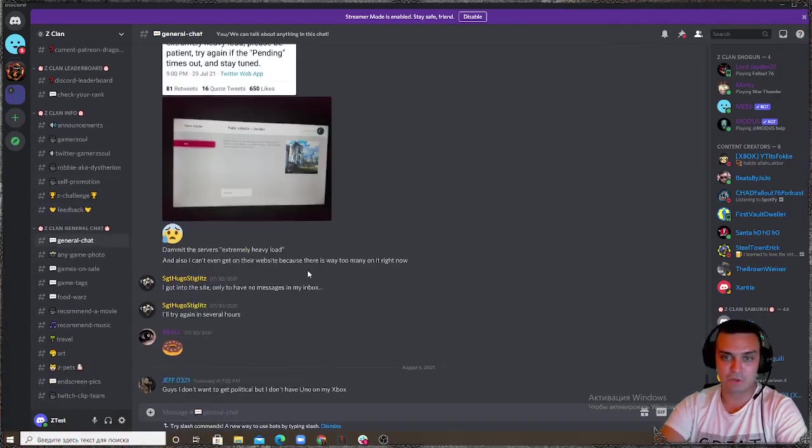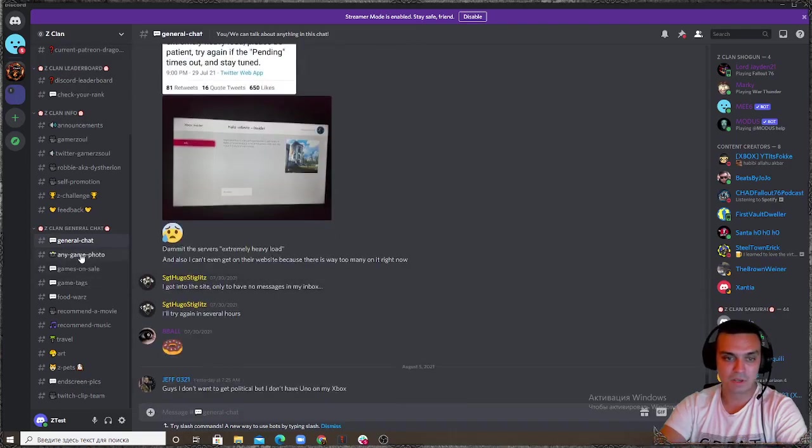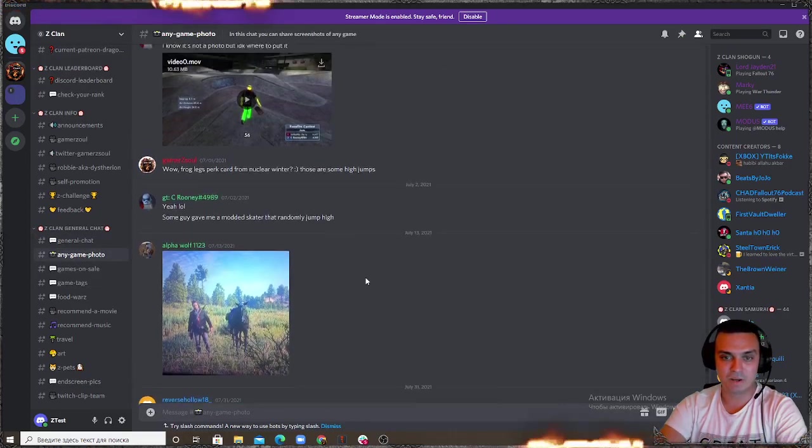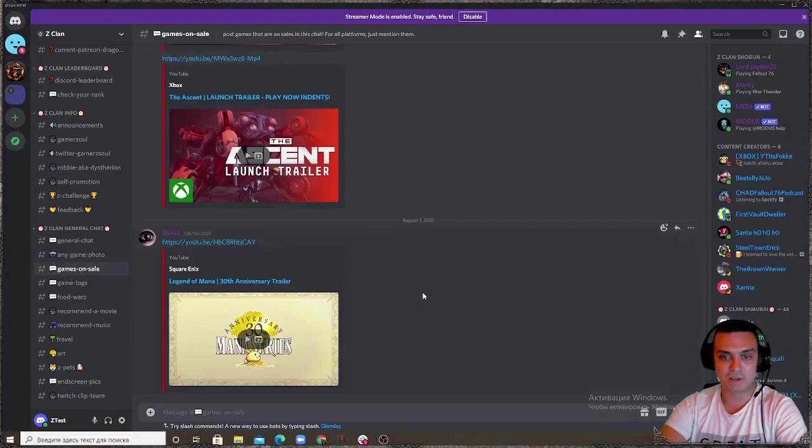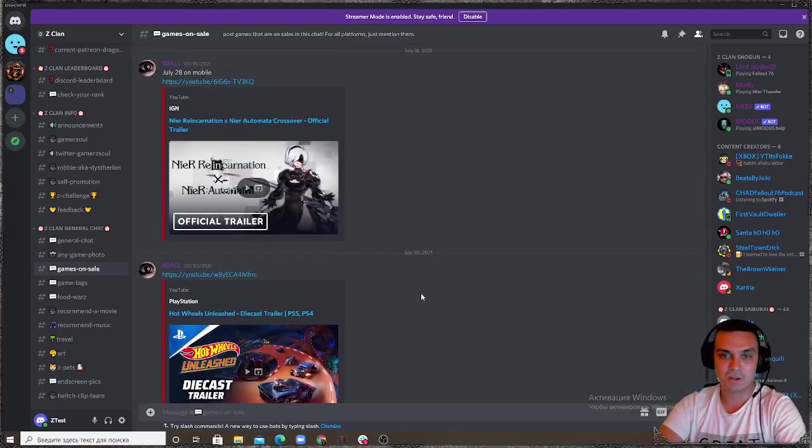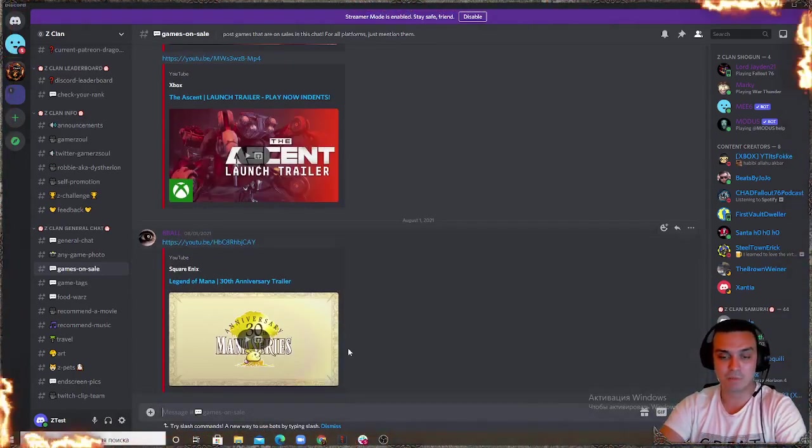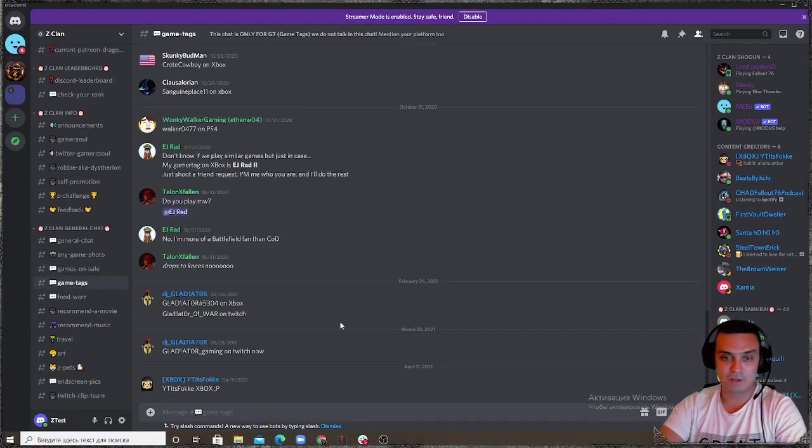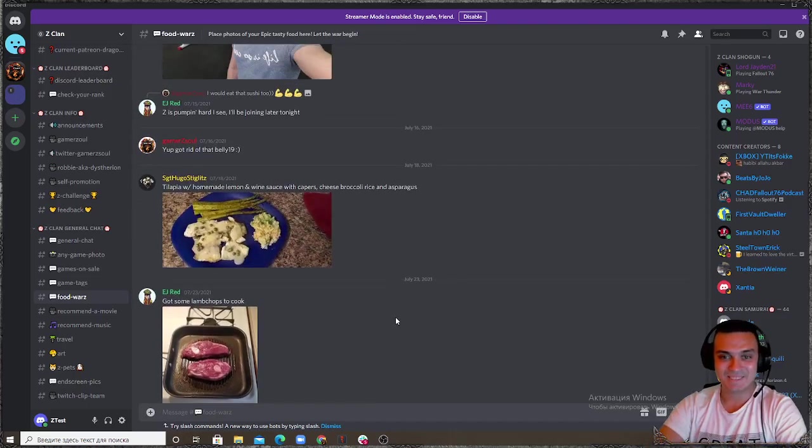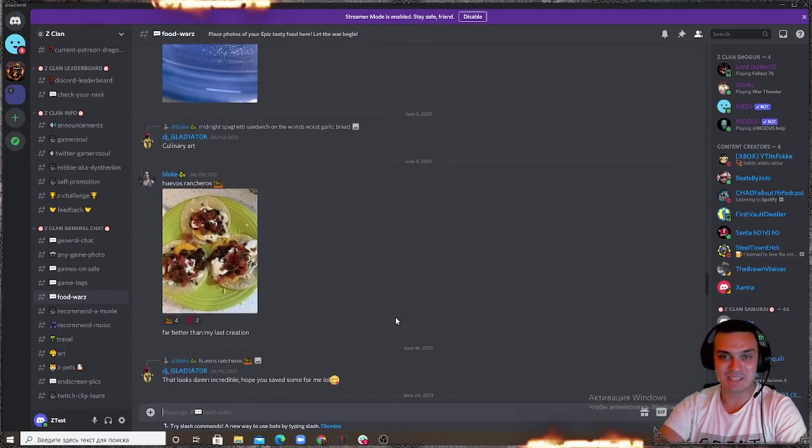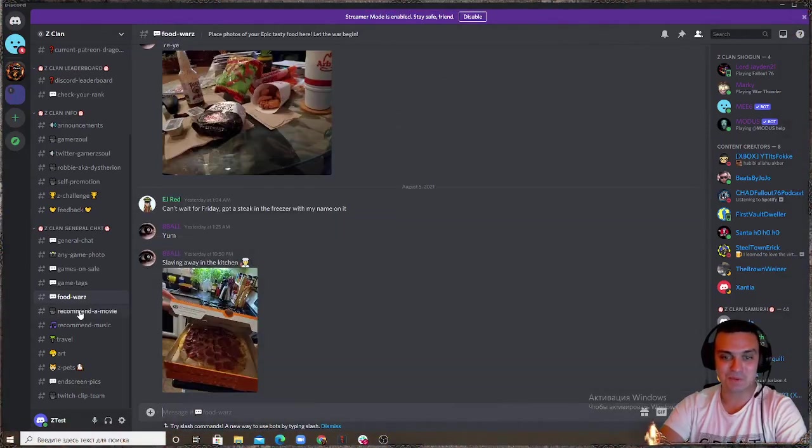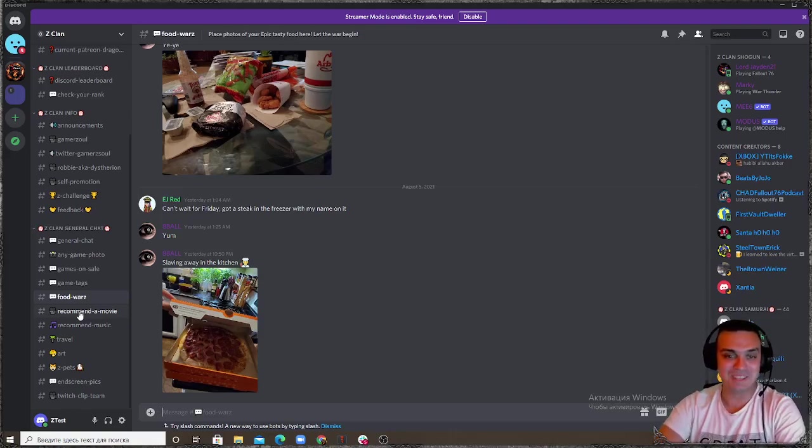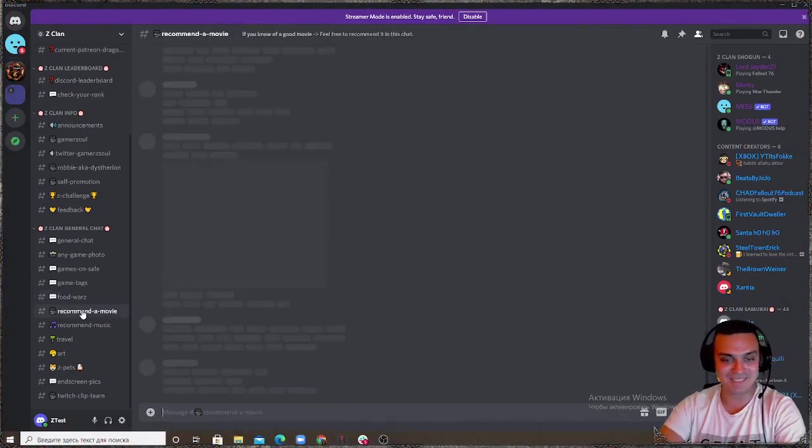Then we have the general chat where we can talk pretty much about anything, new games, photos of whatever games. You can see people are posting in here. Games on sale, so if we spot something on sale we put it here. If you spot something and you want to let everybody else know about it you can do it here. You can put your game tags. Food wars, man we had a lot of fun. This one was born through the streams when I was feeling hungry and the guys would spawn the emojis of food.